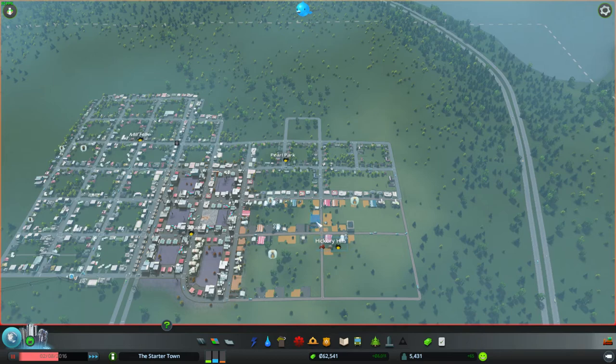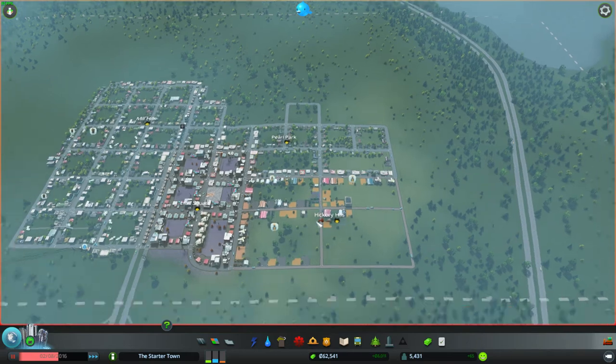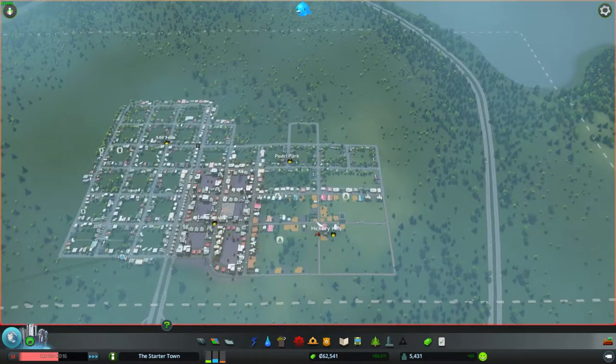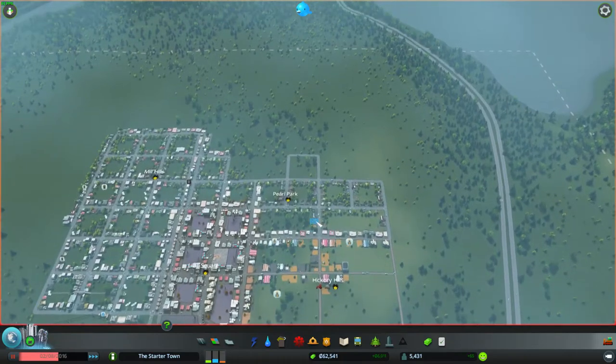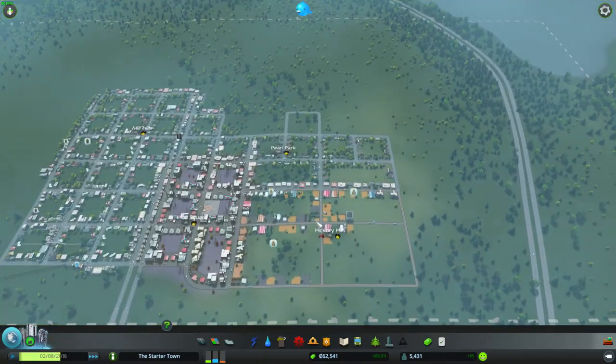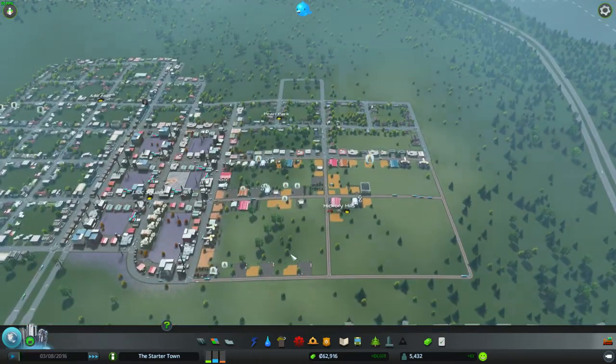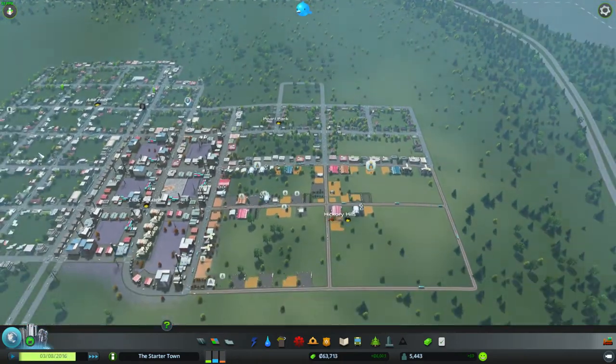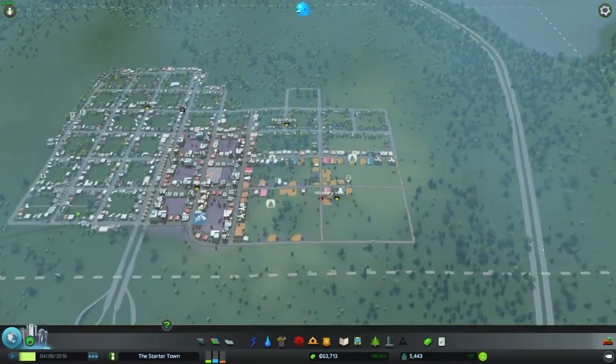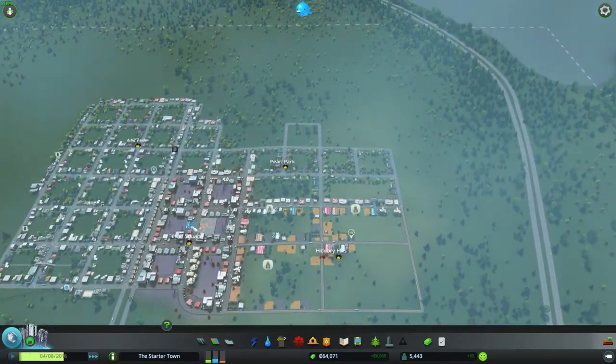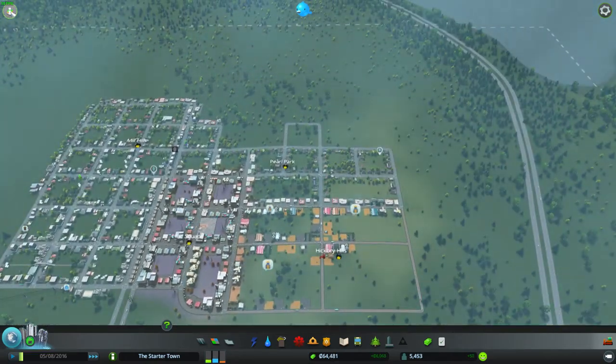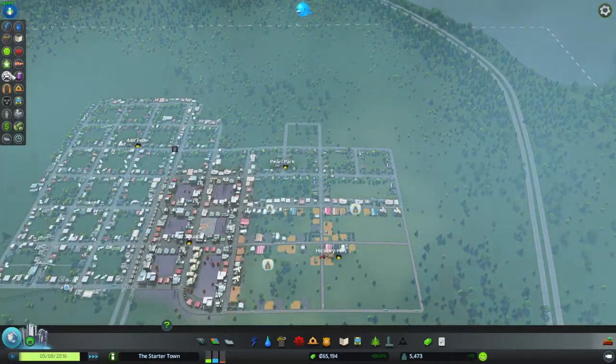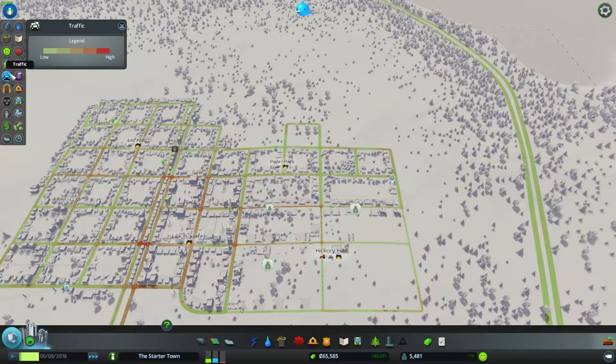Welcome back to NGTV Cities Skylines Tips featuring myself, your host Spencer. For this episode I'm going to be talking about heavy traffic issues as well as some of the new types of roads we're about to end up with in just a second here.